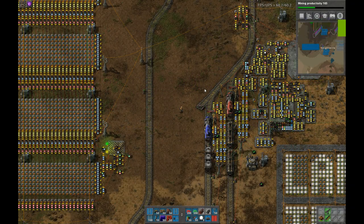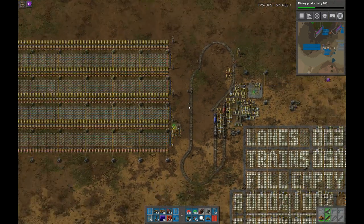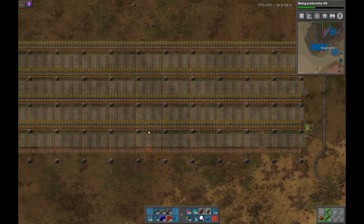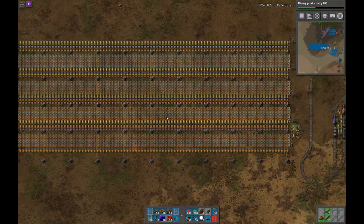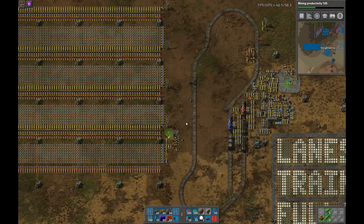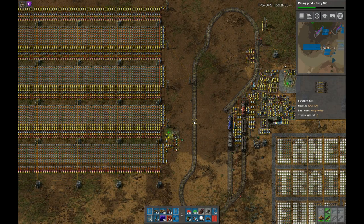Hi guys. So what I've got here today is a demonstration of how to use my logic analyzer. Some people have asked how it works exactly and how it can be used for debugging. So I'm going to do a demo of using it to debug a circuit, which is after all what it's for.